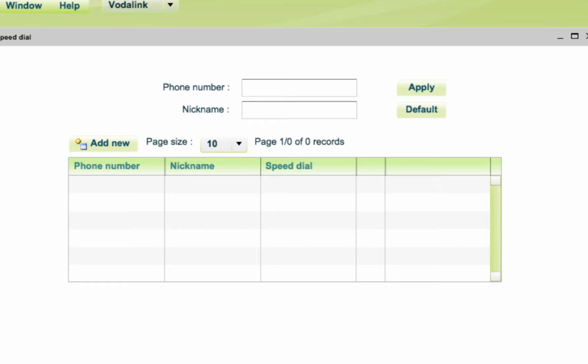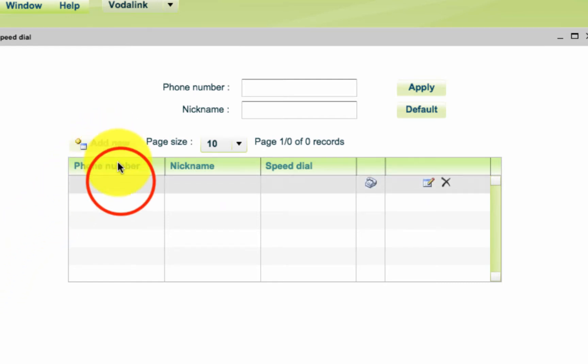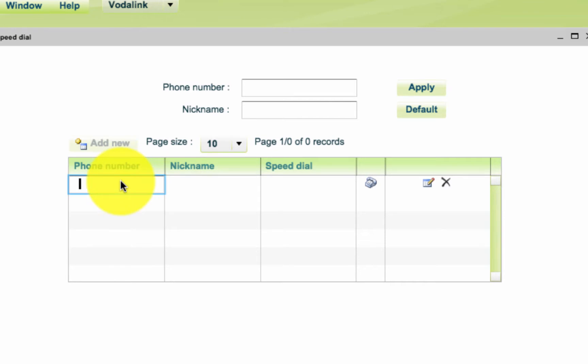Then the system will ask you to enter all the information about the phone number that you want to manage for speed dialing. When entering the phone number of your choice, please make sure to enter it without spaces or dashes.